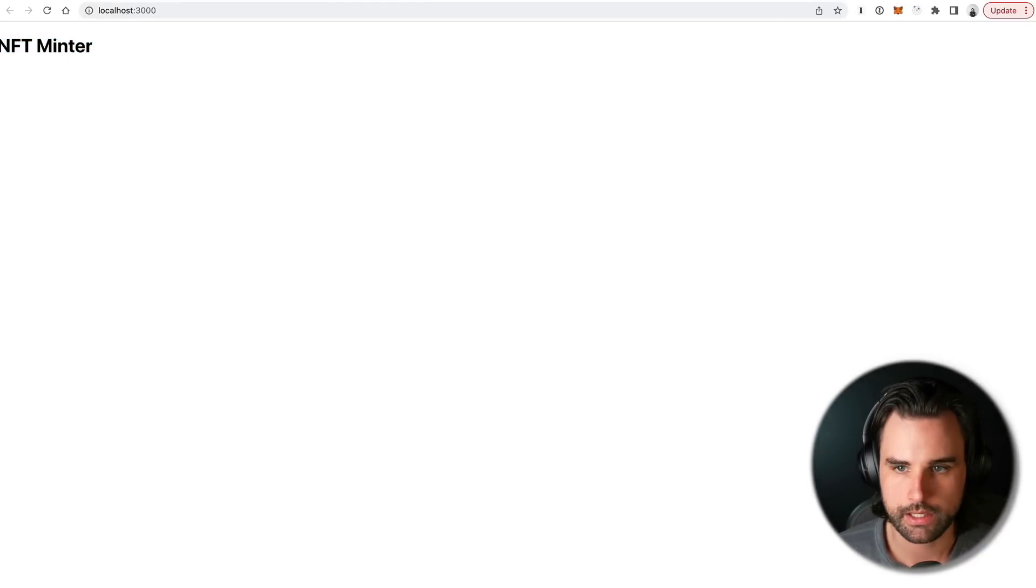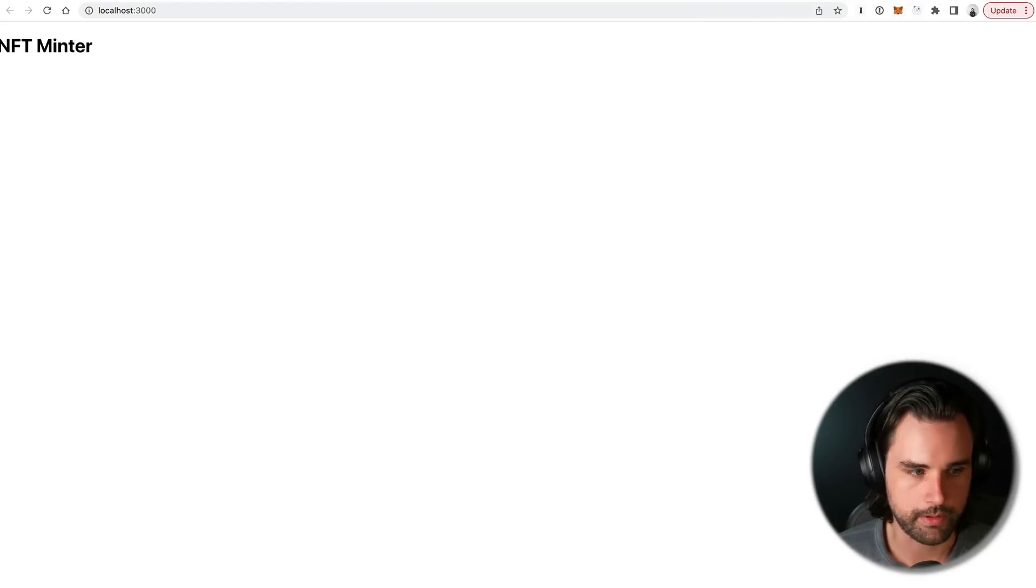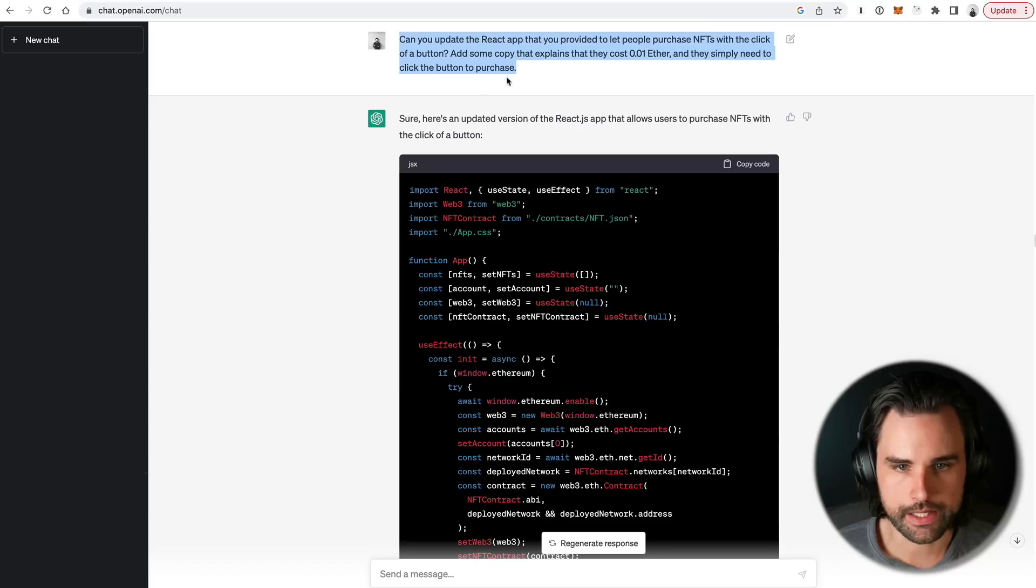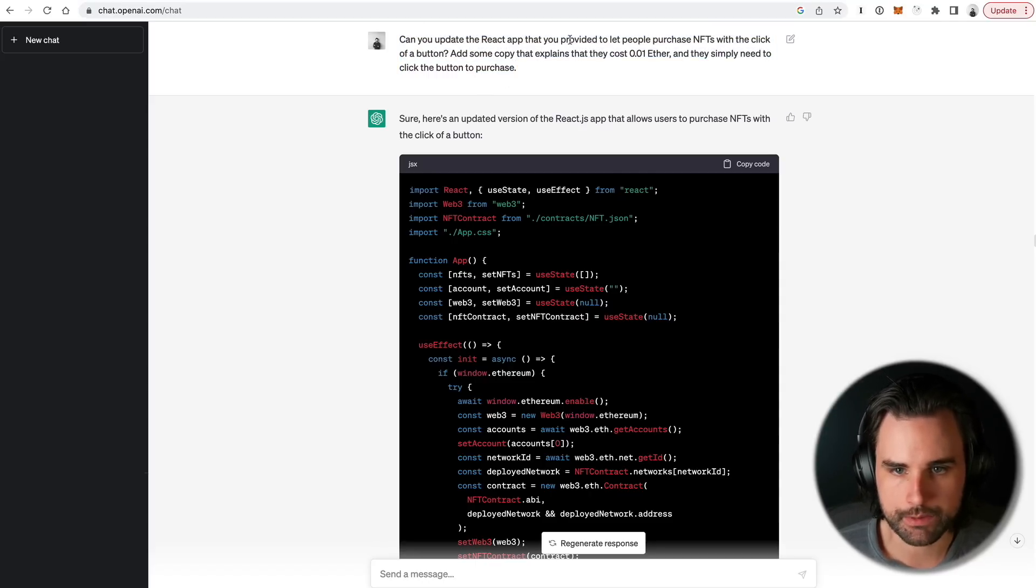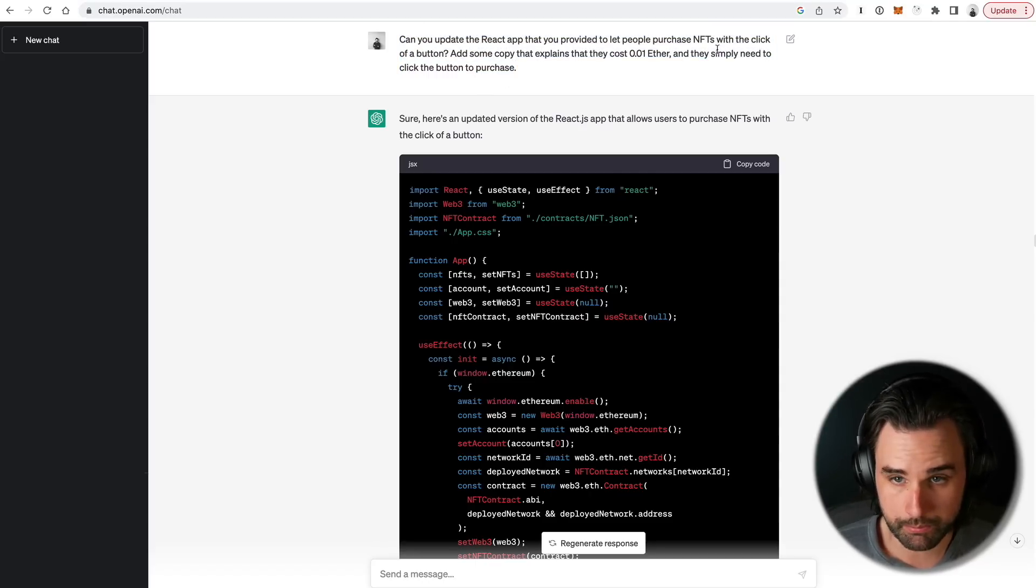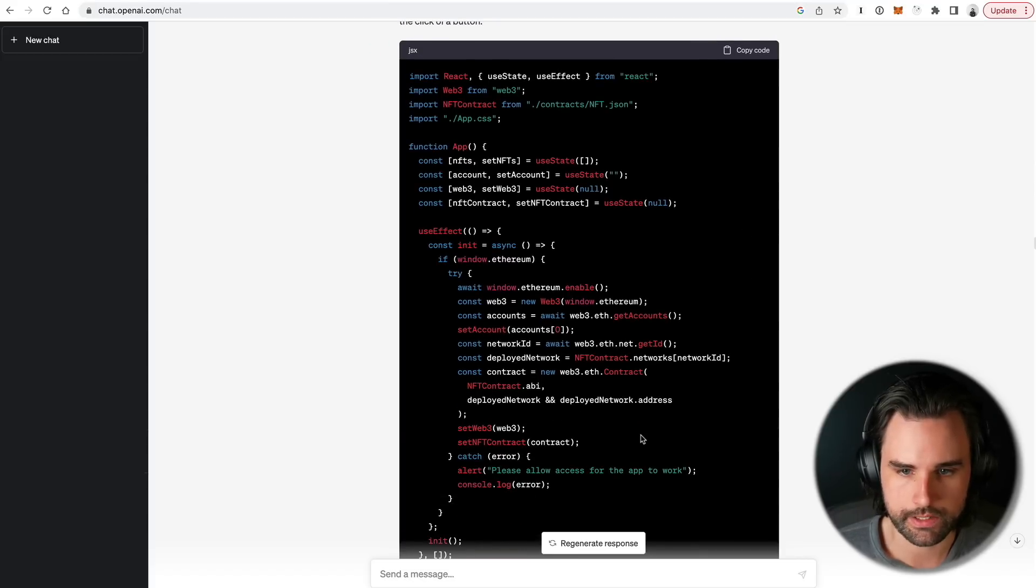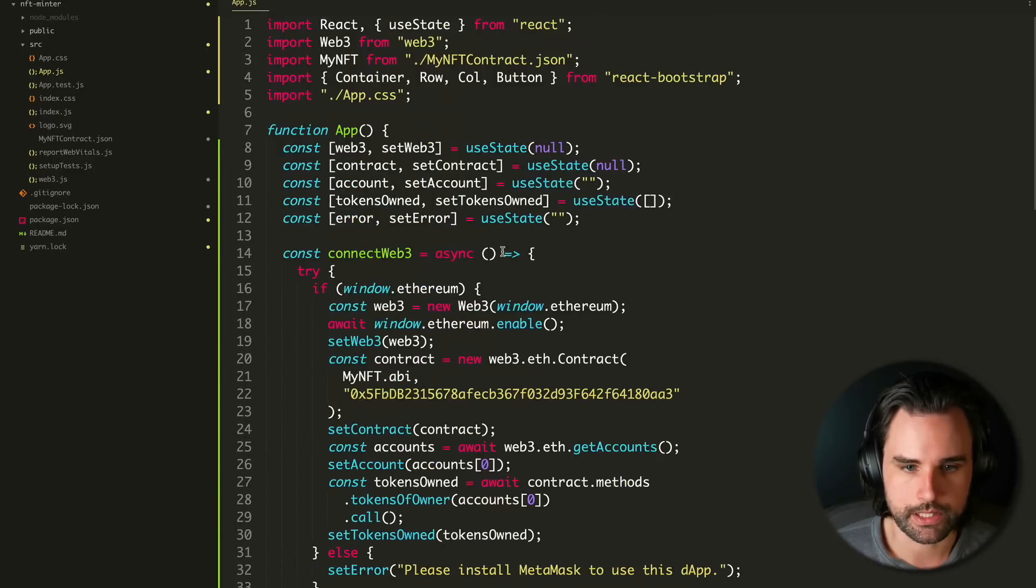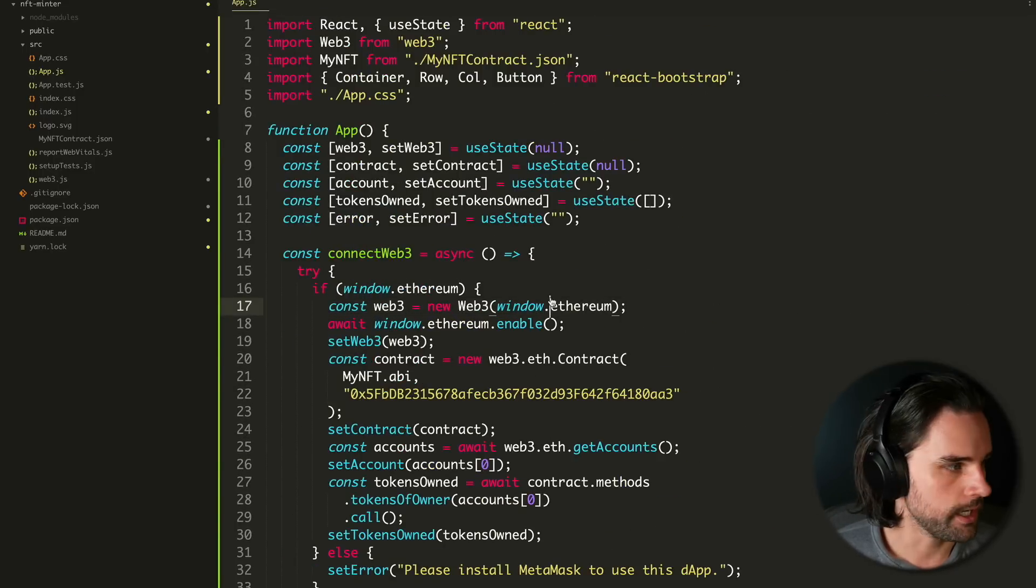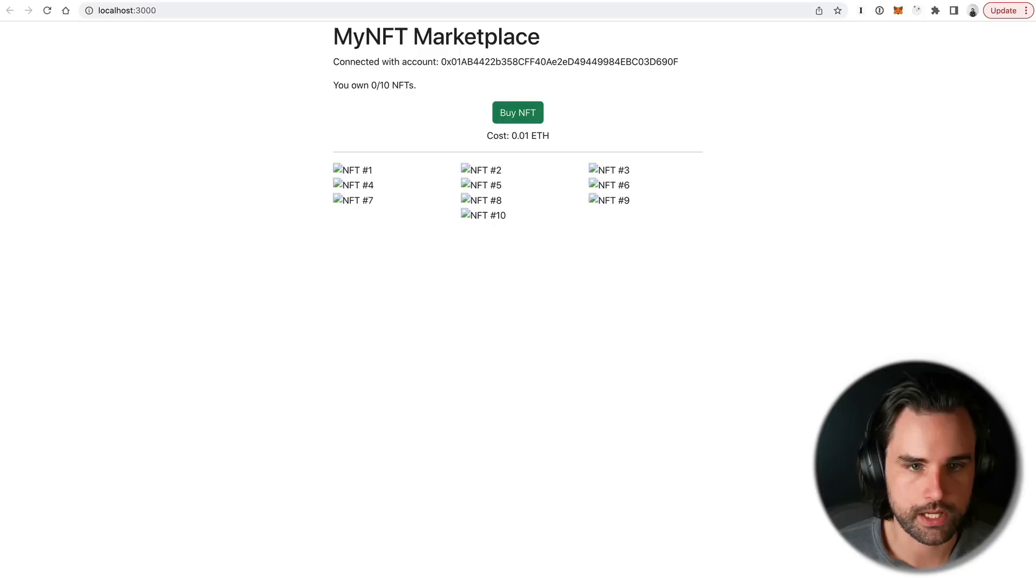Alright, once I did exactly what it told me to, it opened up a new browser window here with the NFT minter on it. I can even see my MetaMask is connected with my account from Ganache. And we're ready to rock and roll. Alright, so now let's make this look better. I'll say, can you update the React app, provide people the ability to purchase the NFTs with the click of the button and then can you show the NFTs on the page? So I'm just going to go ahead and copy that and put it in here. We'll do that. Let's save it. Let's go back to our page and see how that's looking.